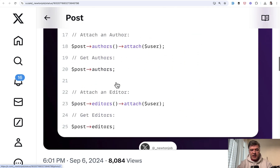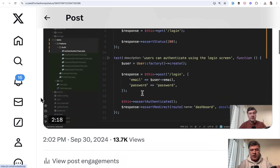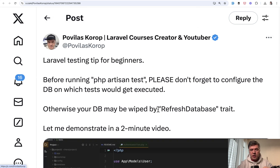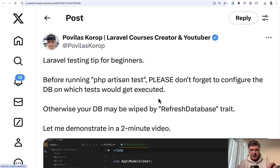The next tip comes from myself, which became almost the most viral tweet of the month. It was a two-minute video — I'll link that in the description below. But basically, before running `php artisan test`, please make sure that you're working with a testing database. In the replies, many people confessed that they burned from that accidentally — running `php artisan test` on the live database, wiping the data without any possibility to get it back. So this is mostly a tip for beginners: do your configuration in `phpunit.xml` or `.env.testing` before running `php artisan test` for the first time.